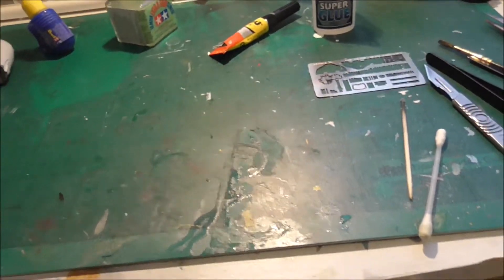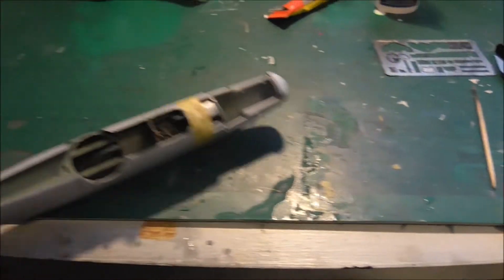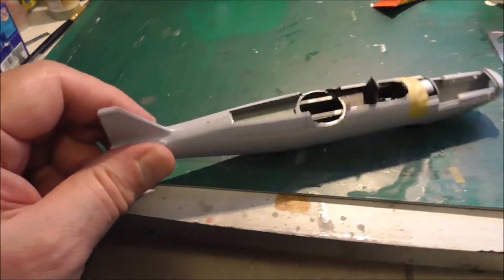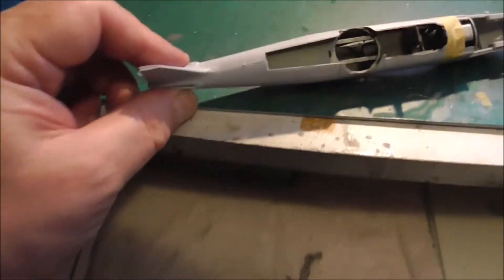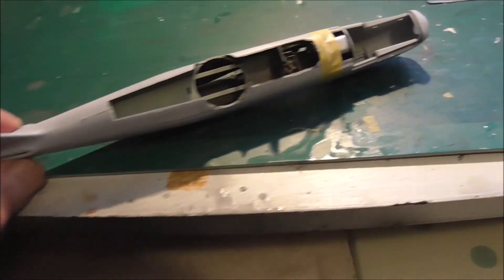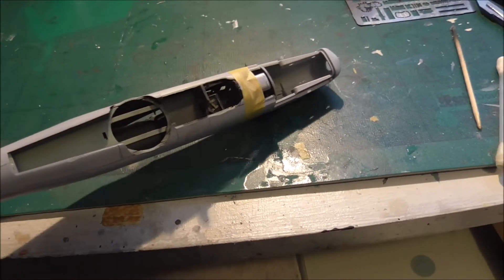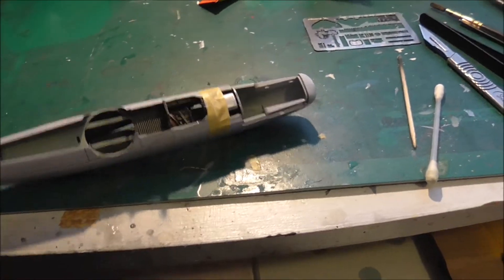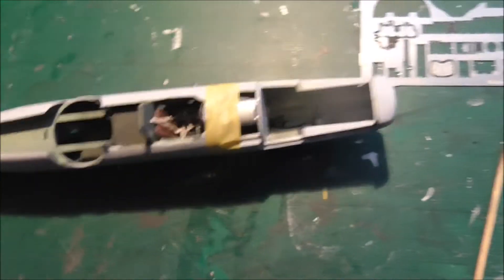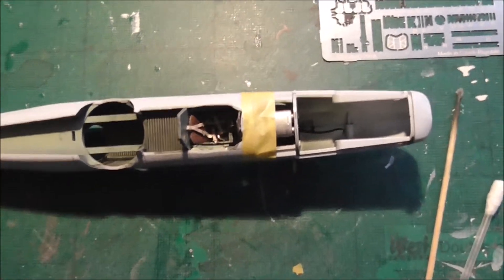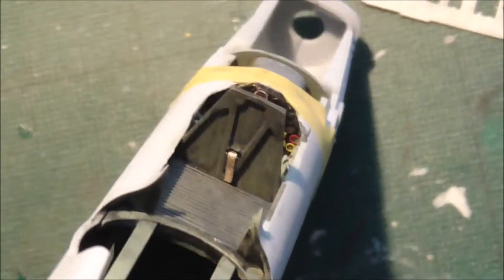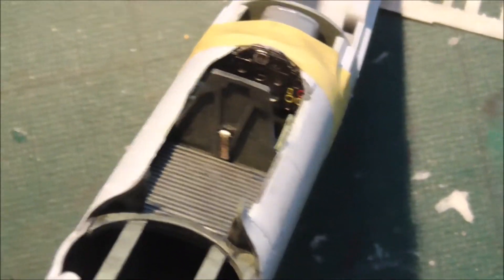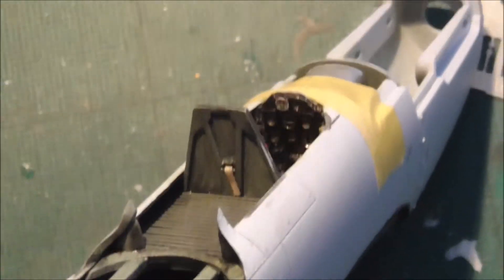And I've glued the fuselage together. It's gone together pretty well to be fair. If I can, you can see the seatbelts there. It's nice. And the instrument panel.